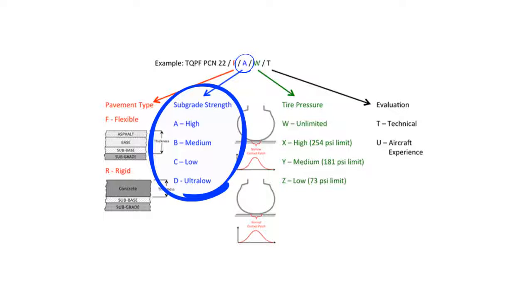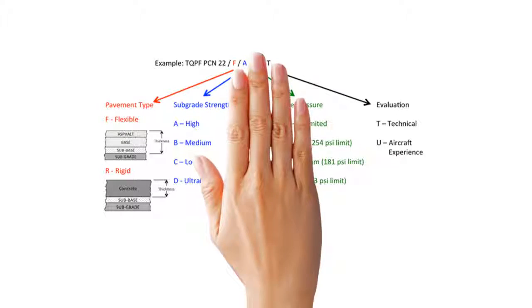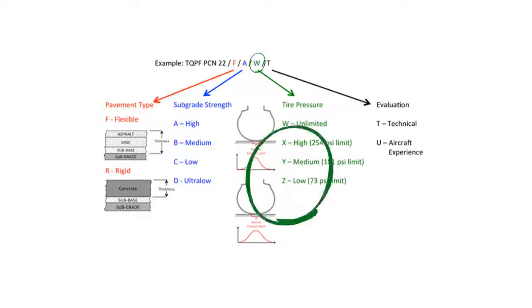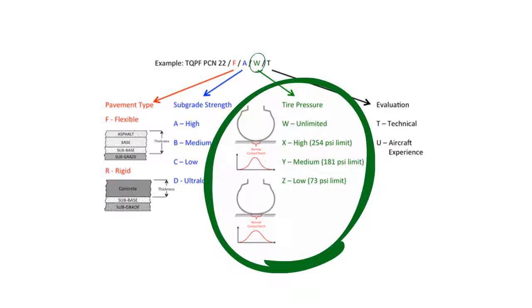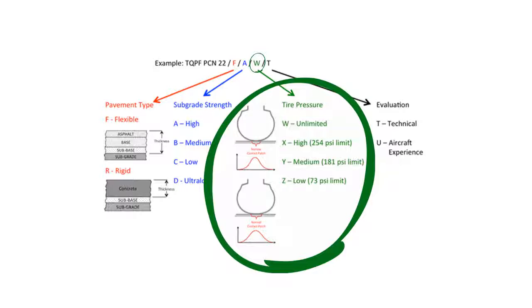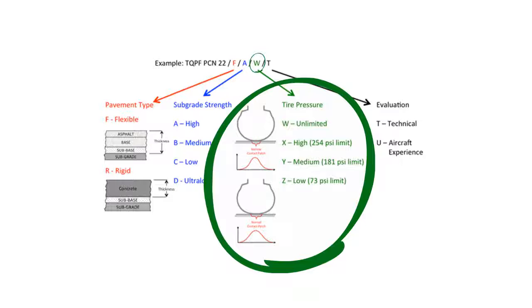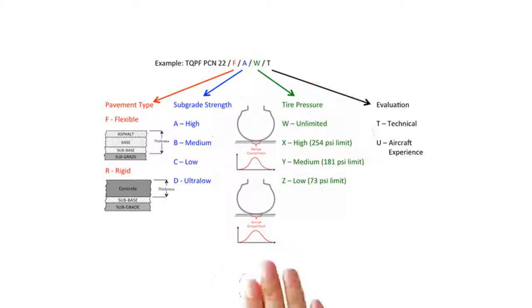The fourth part is expressing the maximum tire pressure that the pavement can support. W means no pressure limit. X means high pressure. Y means medium pressure. And Z means low pressure.